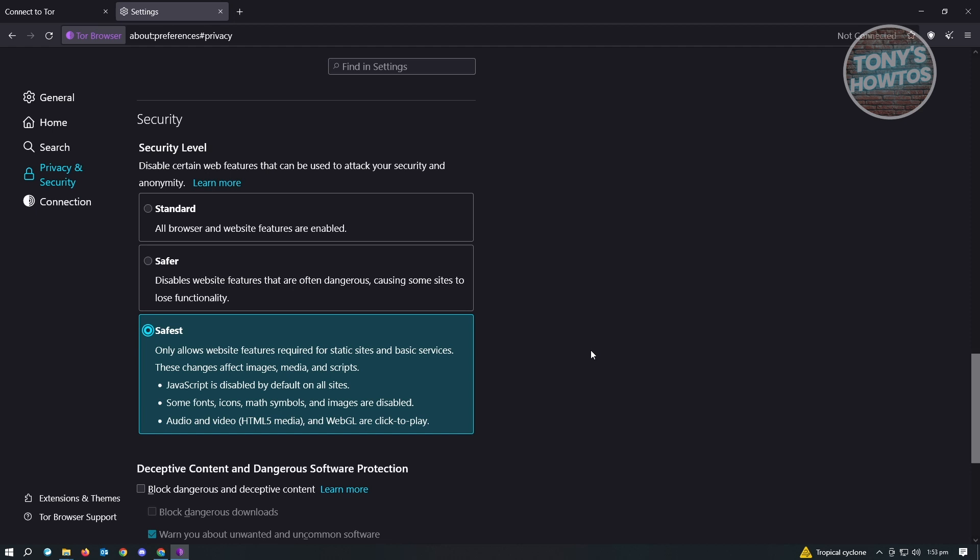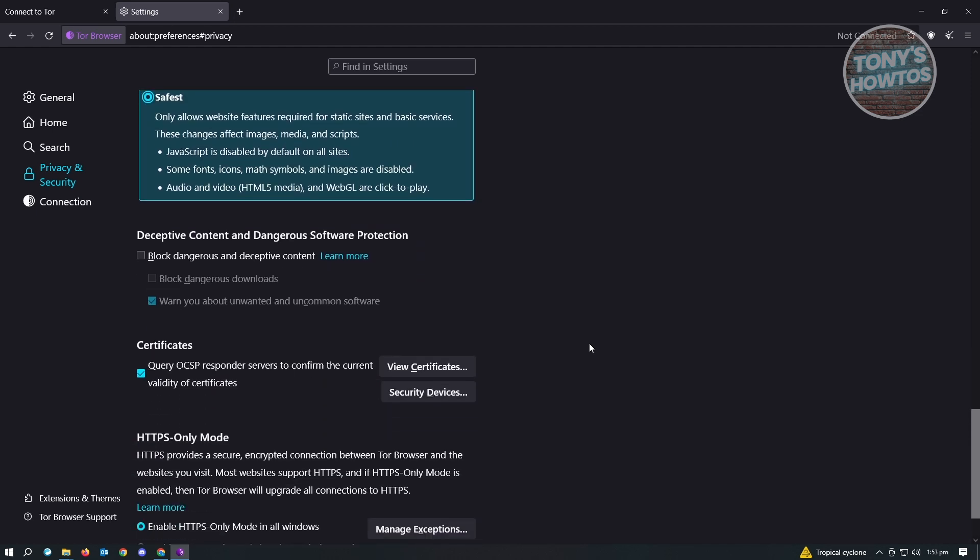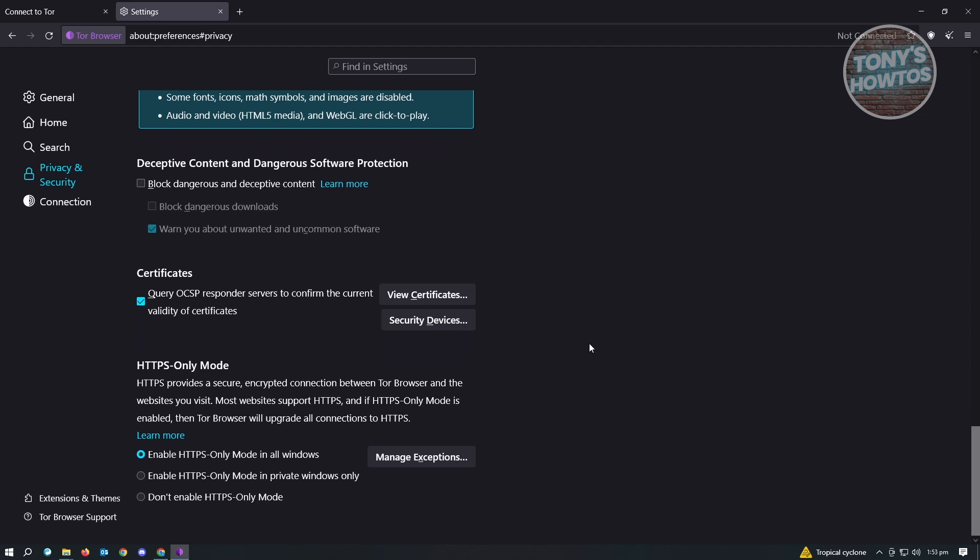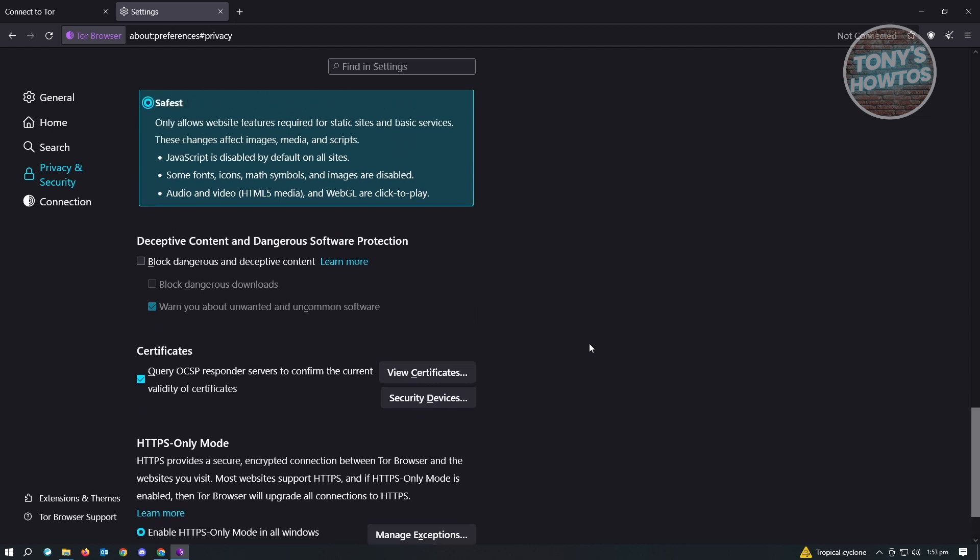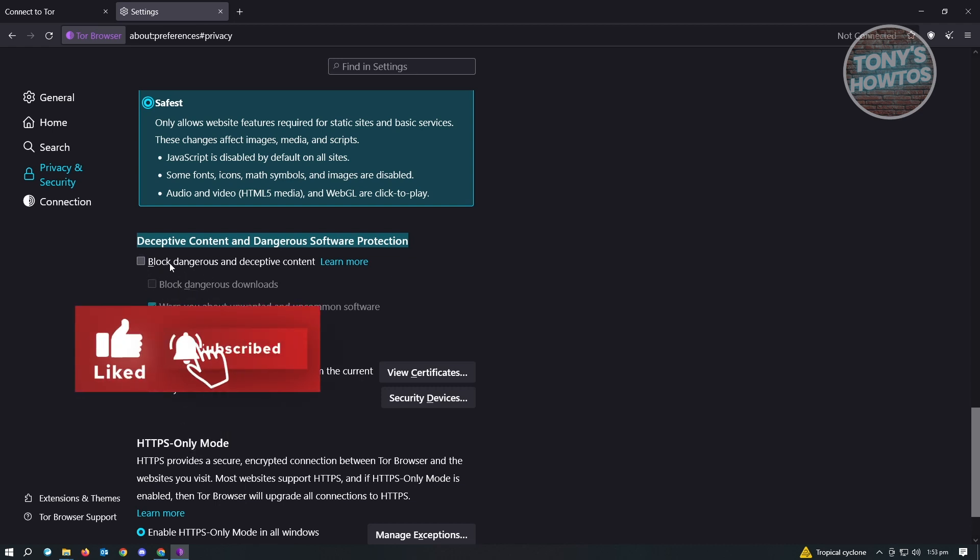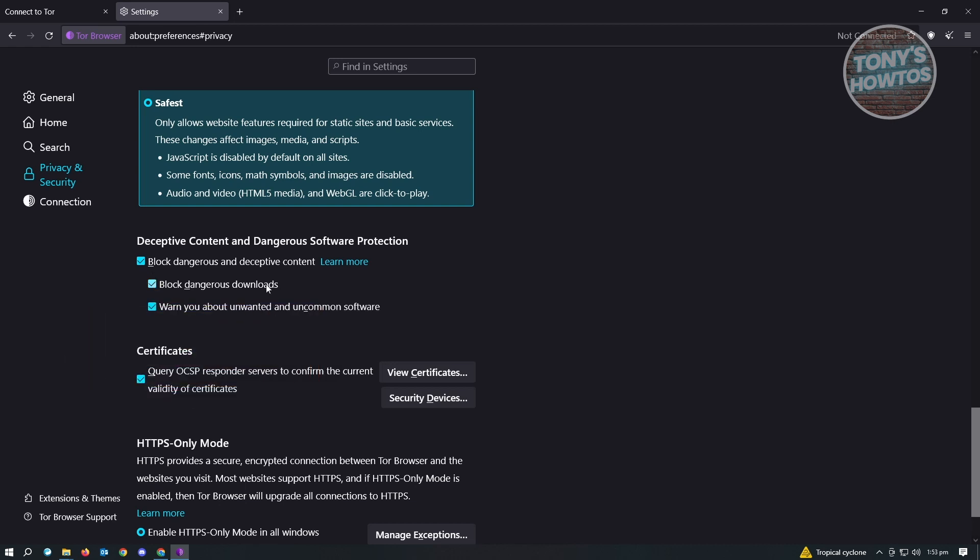Next thing we want to do is scroll down again, and we should be able to see the section that says Deceptive Content and Dangerous Software Protection. Here we want to enable block dangerous and deceptive content. Enable block dangerous downloads as well.